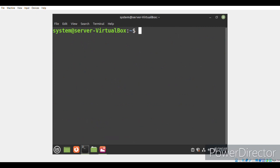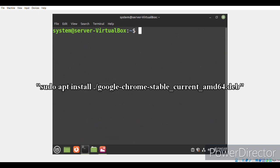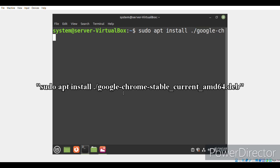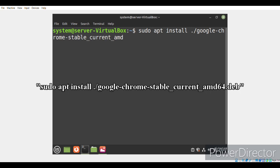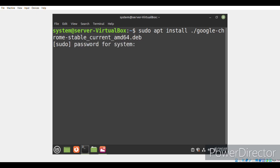Now we will install Google Chrome on our system with the command sudo apt install ./google-chrome-stable_current_amd64.deb. We'll enter the sudo password for our system.